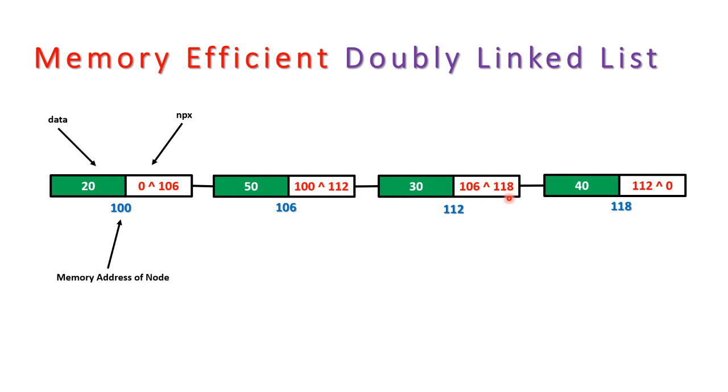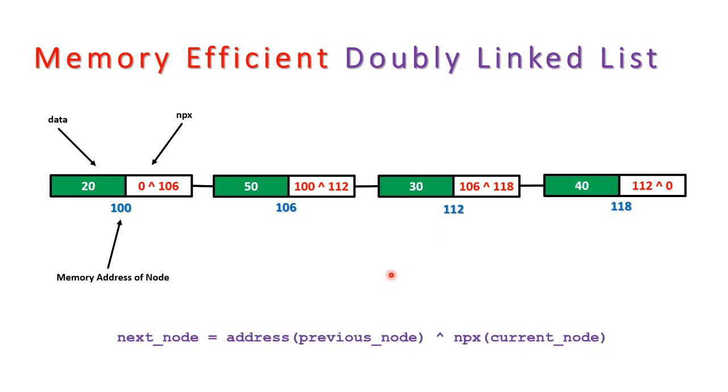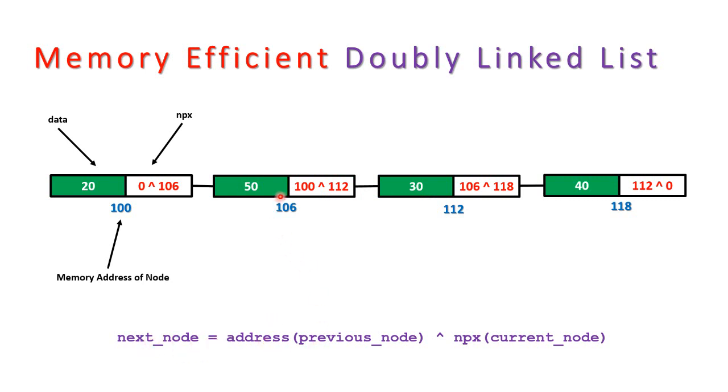Now the question arises: how are you going to access the list? So it's very simple. Consider you are at this node, that is 106 memory address, your data is 50. Now you want to move to the next node. To achieve this you can use the simple logic: next node is equal to address of